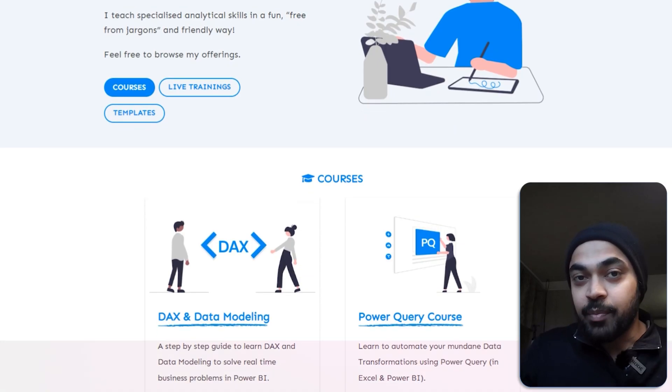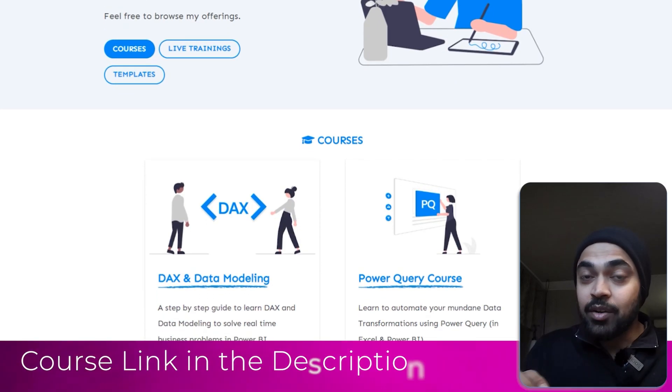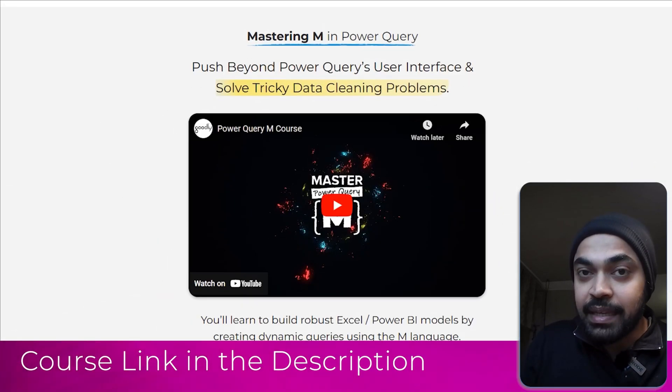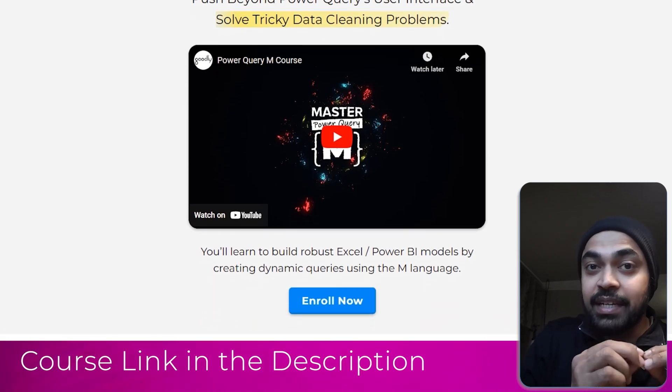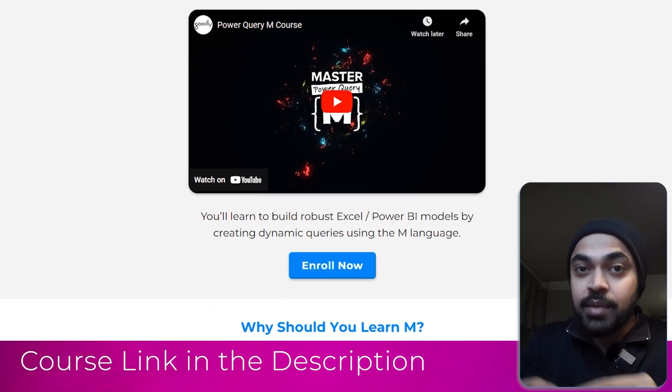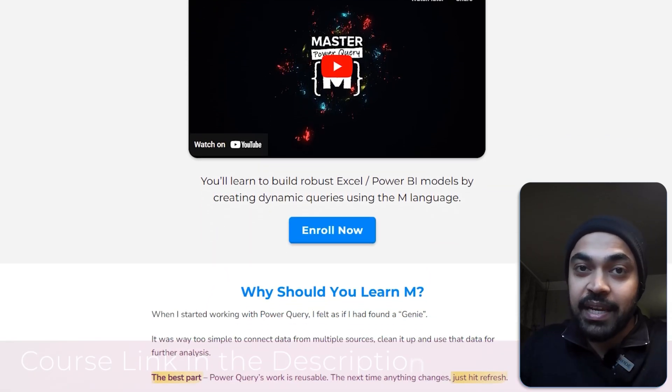Before you go, don't forget to check out my courses on Power BI and subscribe to my email list, where I share awesome videos and other Power BI content. I'm sure you'll enjoy that. See you around.